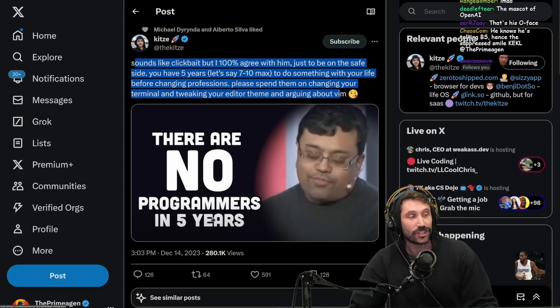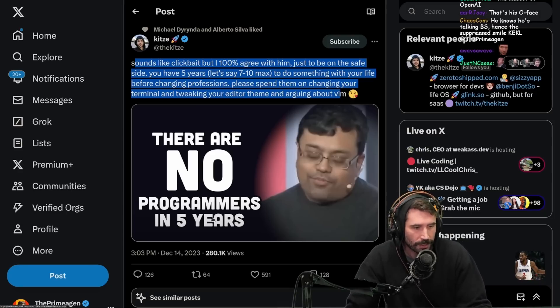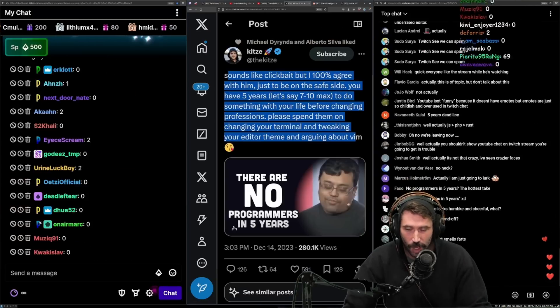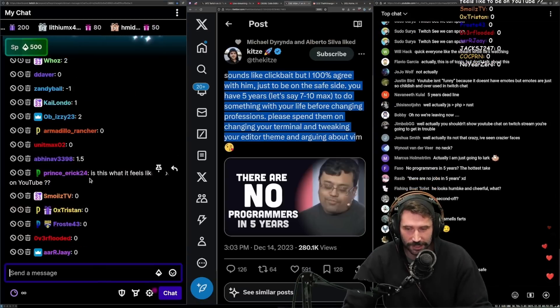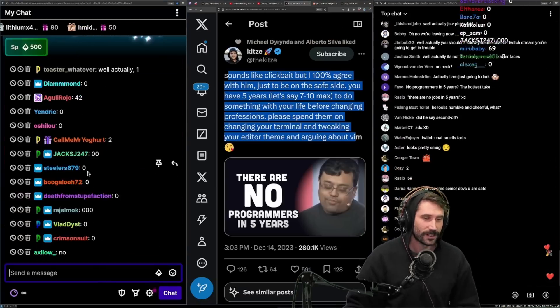Type one in the chat if you believe this statement. I'm actually just curious. Don't troll, no trolling. I see nobody can follow instructions. Literally no one can follow instructions.